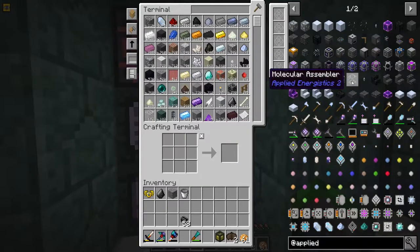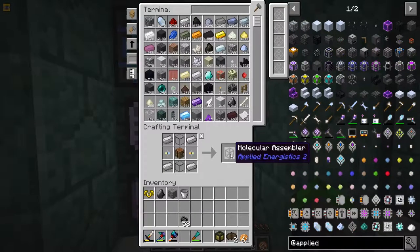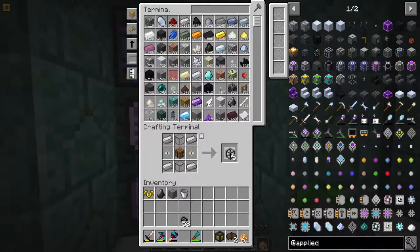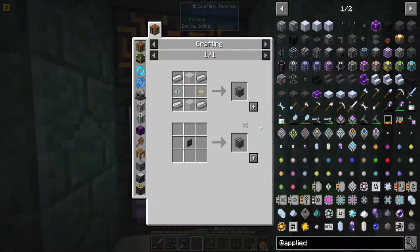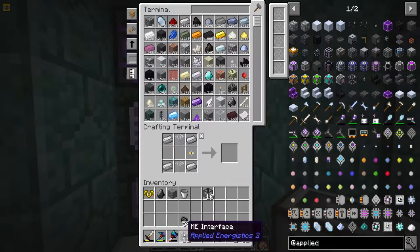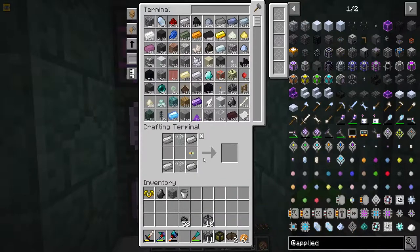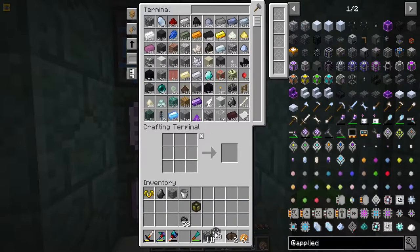First we're going to make the molecular assembler - we can already make 10 of these, so we'll just make 10 because that's all I budgeted for. Then we need to make these ME interfaces, which should be easy. I made 11 - dang it, I wanted 10. We need both of these because this is how we're going to handle the automation.